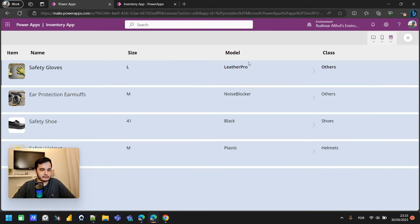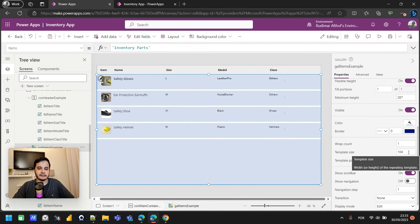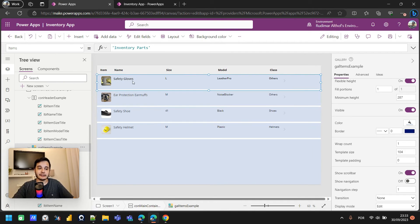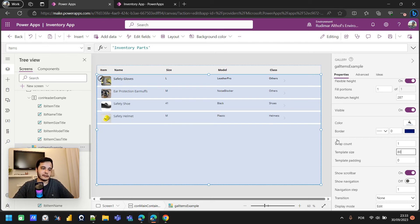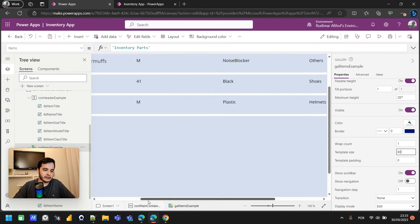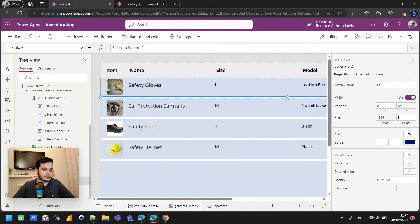Now it looks a bit better — we have a header and the gallery below. We can also decrease the height of each row in the gallery. Select the gallery, go to the template size property — since the gallery is inside a container I can't drag it directly, it's locked, so I need to change it in the property panel. Let's set it to 80. Now it looks a little better. Let me also move the image up a bit, and there's a separator rectangle — let me decrease its height to 4.